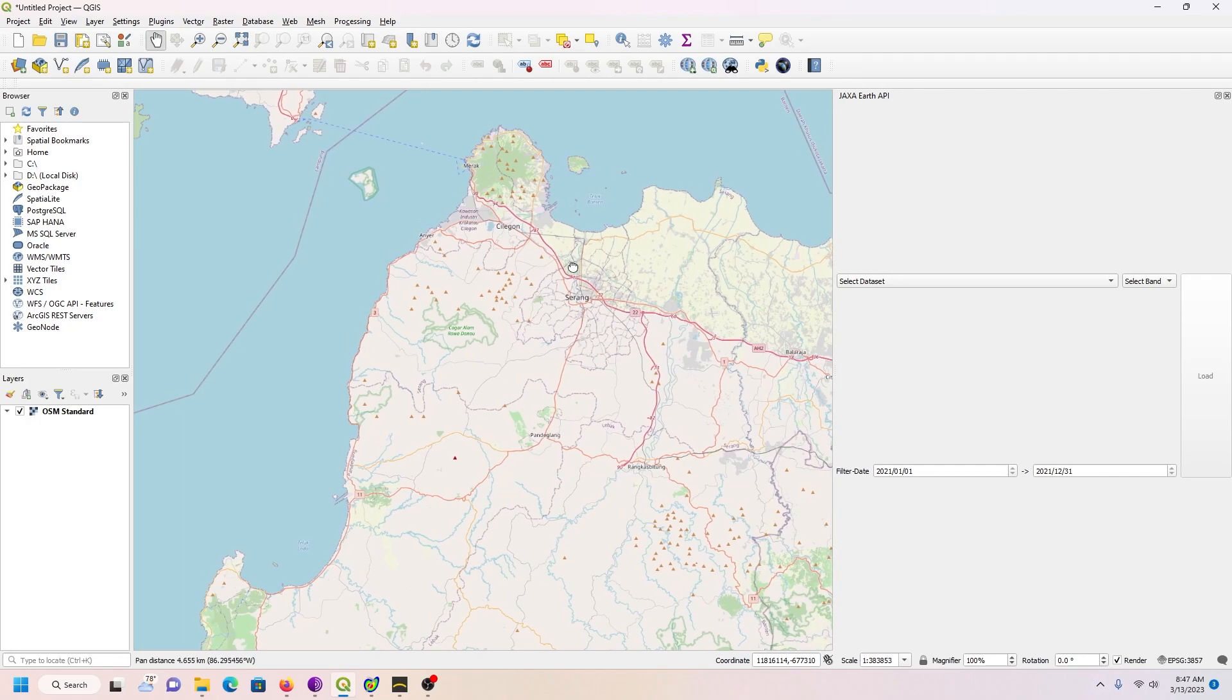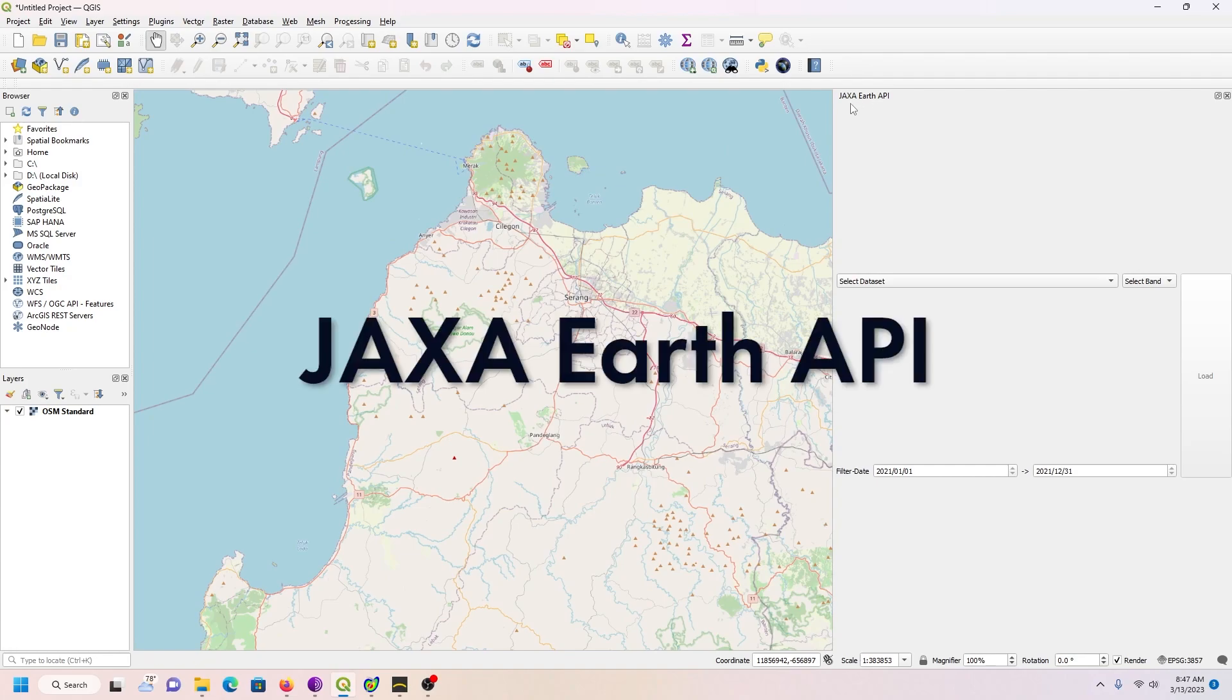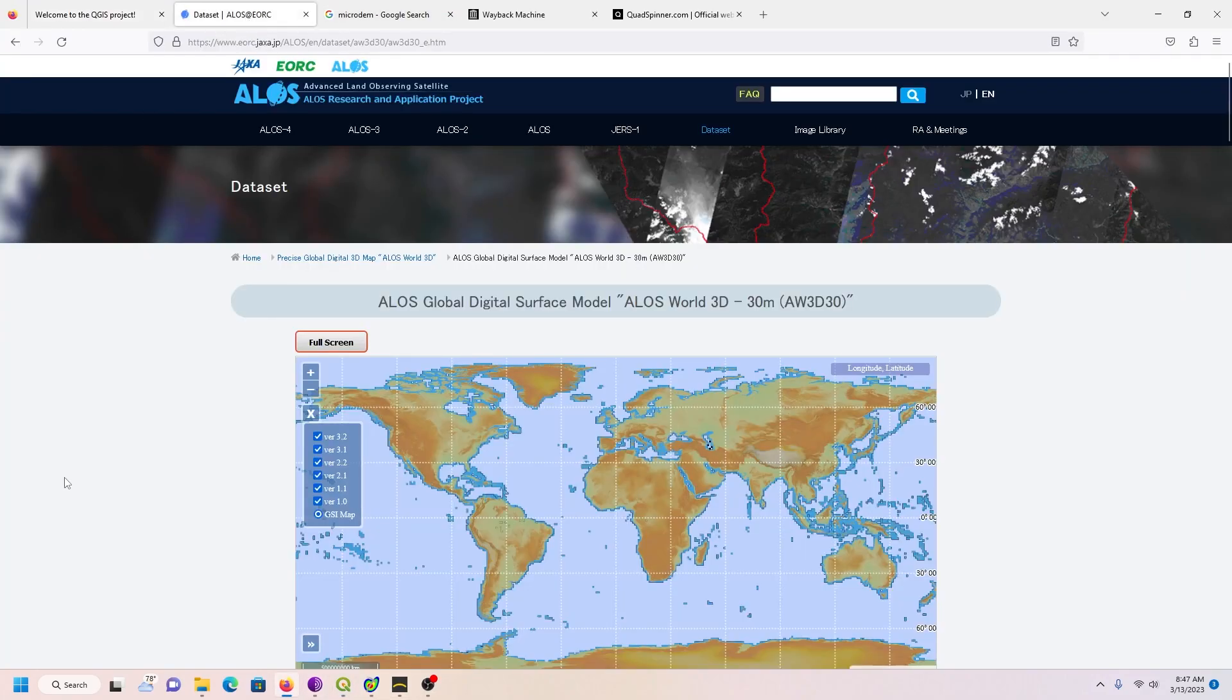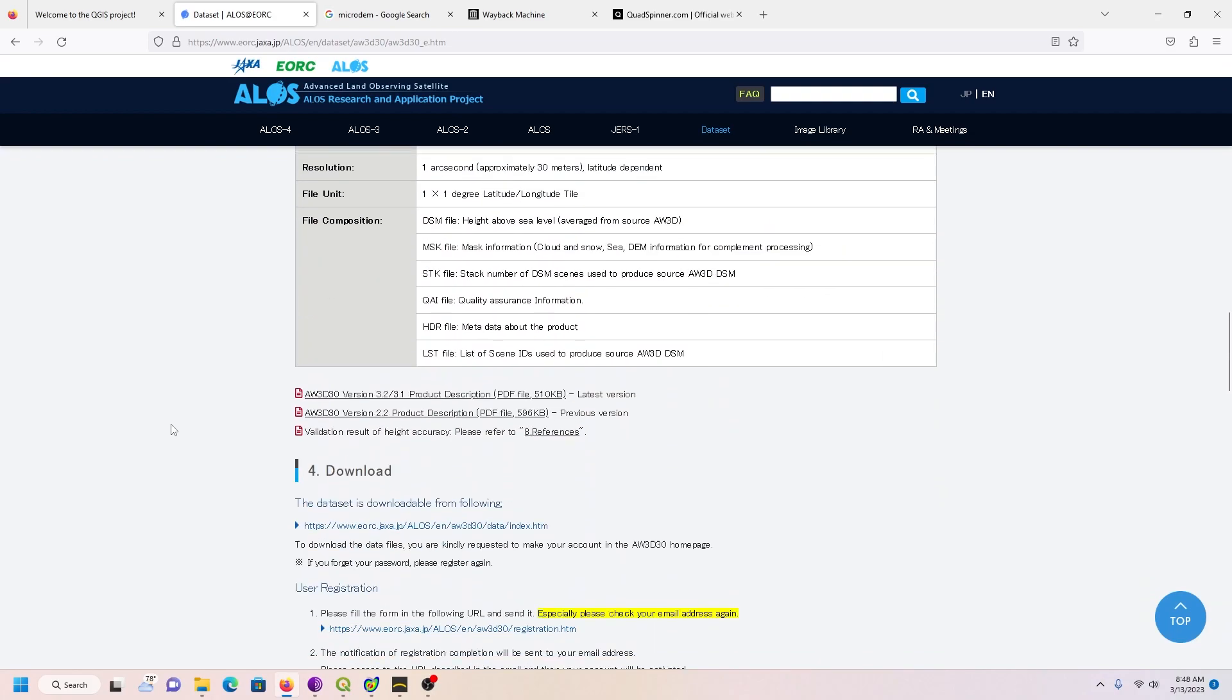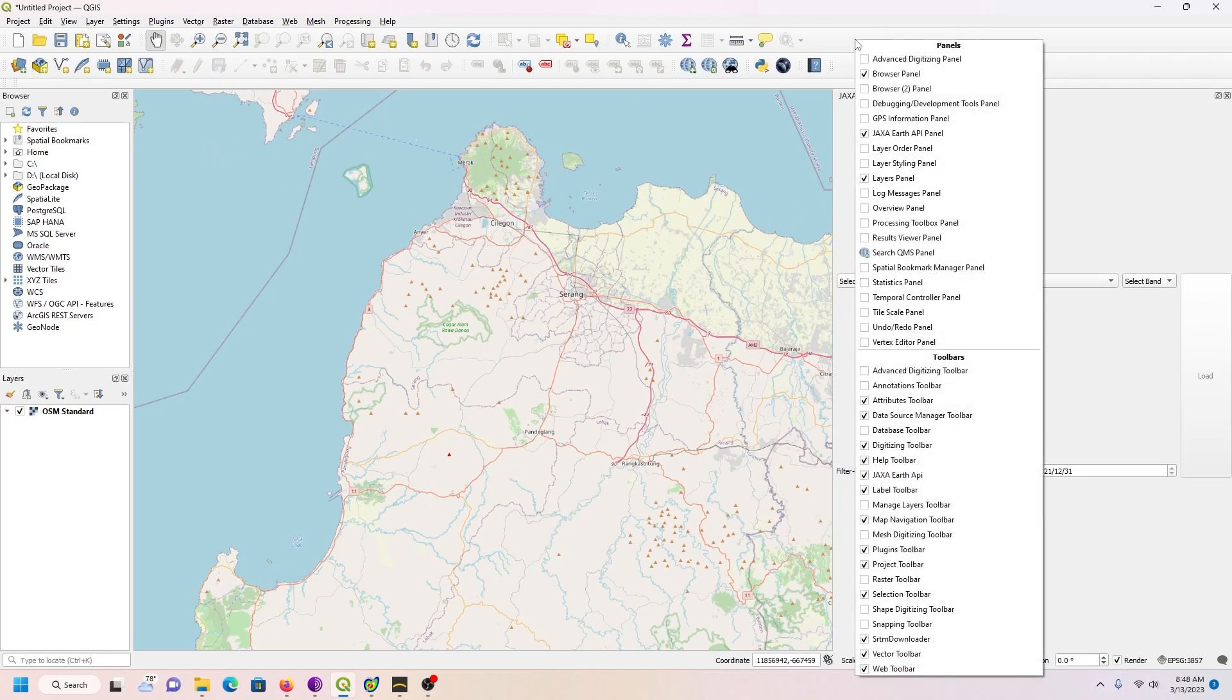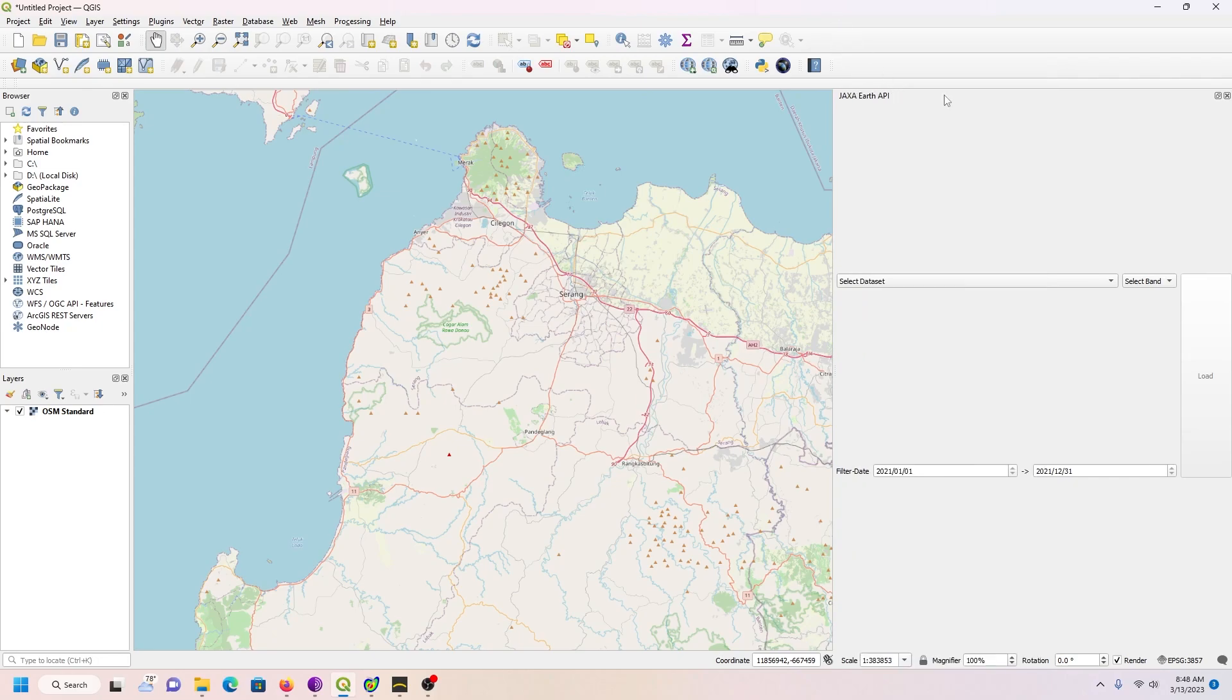Now to get the satellite imagery, there are a couple options. One is the JAXA Earth API. There's a website that you go to first where you scroll down and there's information about registration. After you've done that and gone through the steps, they're all clearly set up here, you can go to the plugins, look for the JAXA Earth API. After you've activated it, you then have to right-click on the menu bar and make sure that this is checked. It won't be initially checked, then it will show up over here in the sidebar.